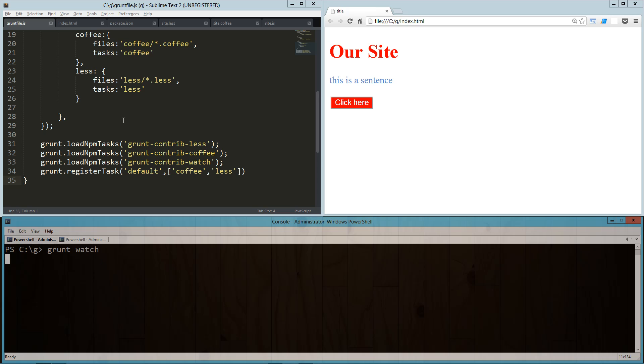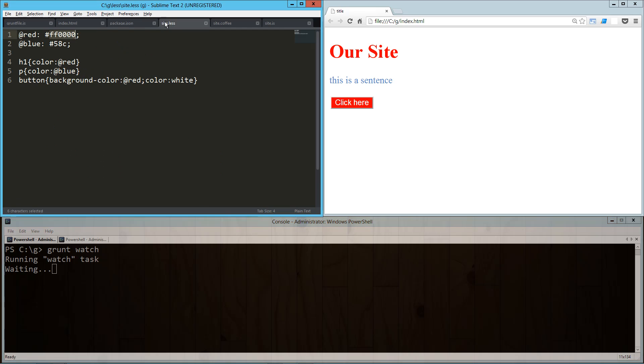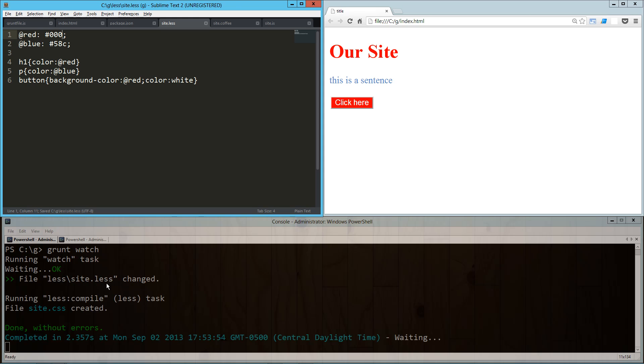Once that's up and running, we can go into our less file and change this back to black. Save it, and it recognizes that the file was changed and processes it. If we run over here and refresh, we can see the new file is there. So what that did is it converted the site.less to site.css in our root directory, which is where we've got it set up right now.